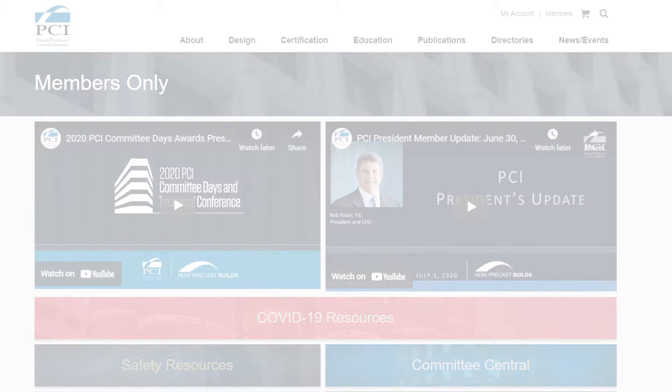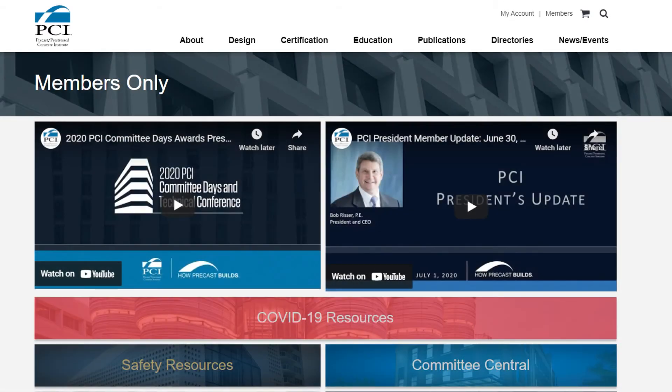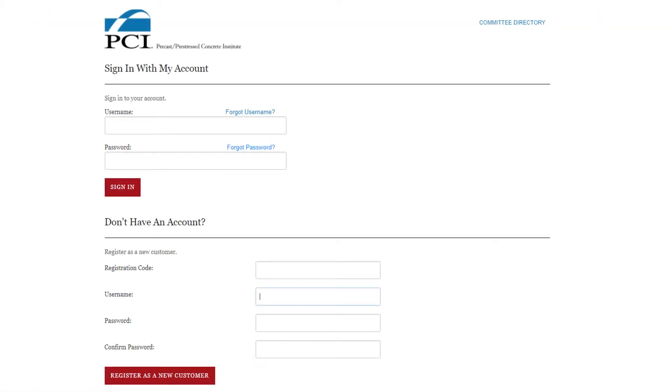After signing in, you will see the Members Only page. Please click Committee Central. Next, you will need to sign into your Committee Central account. Your username is your email. If you don't remember your password, please click Forgot Password.